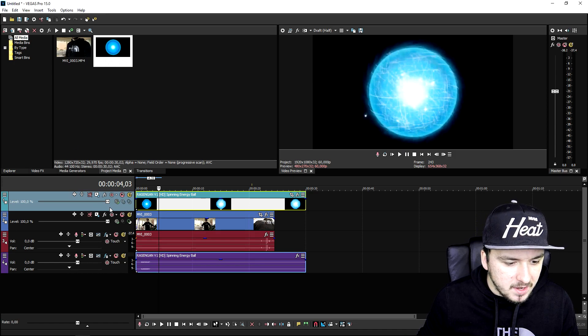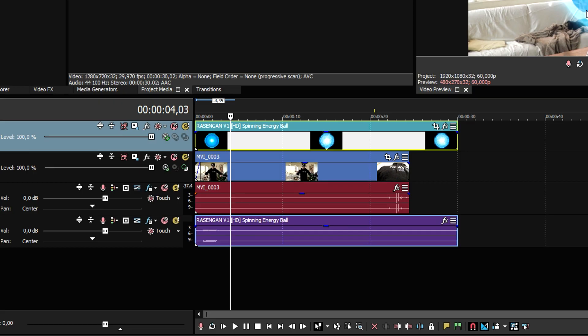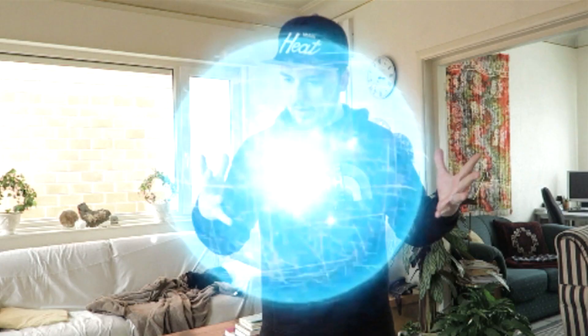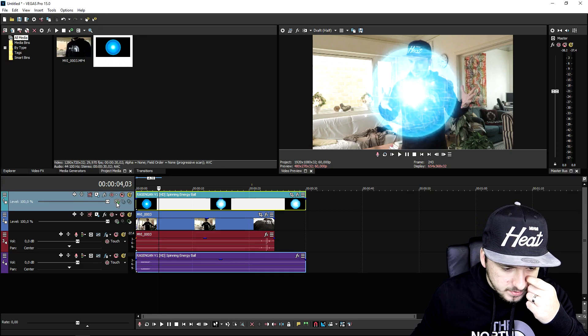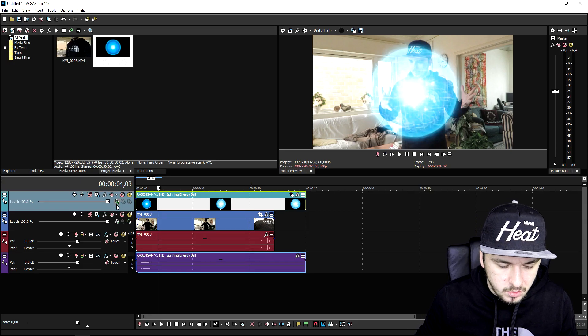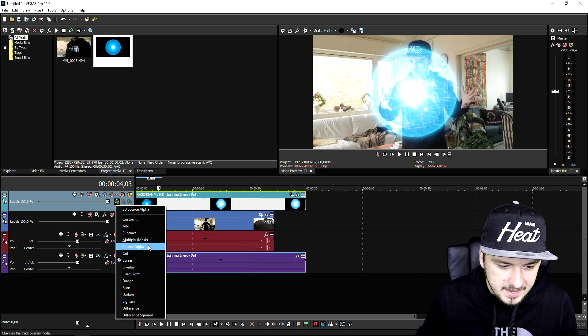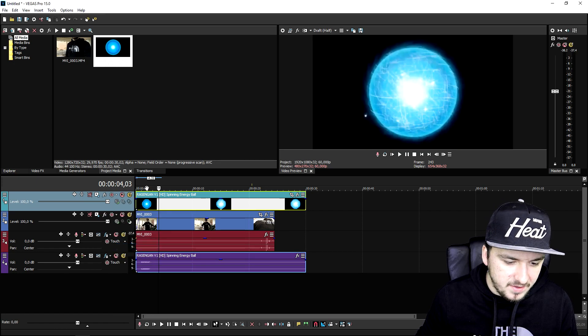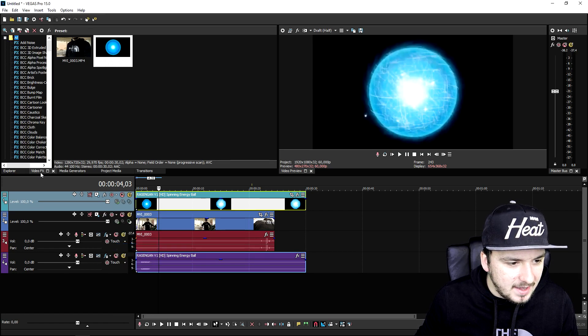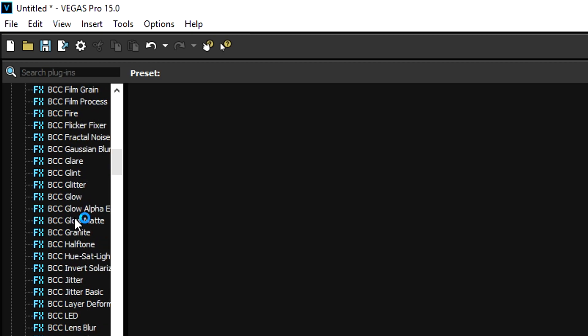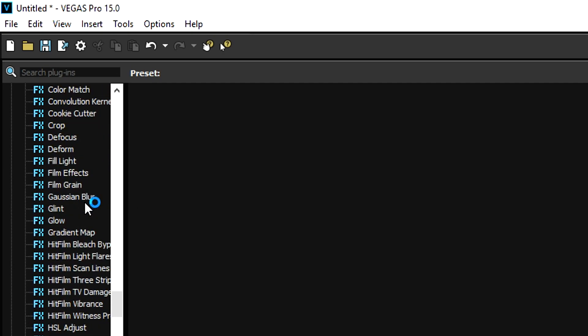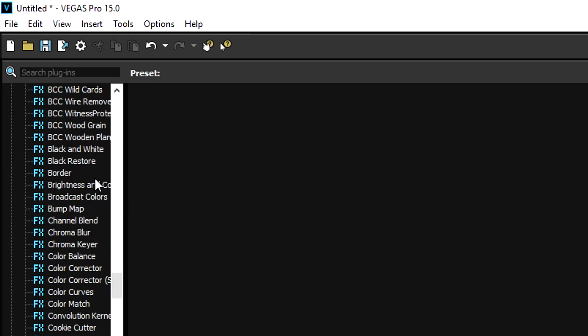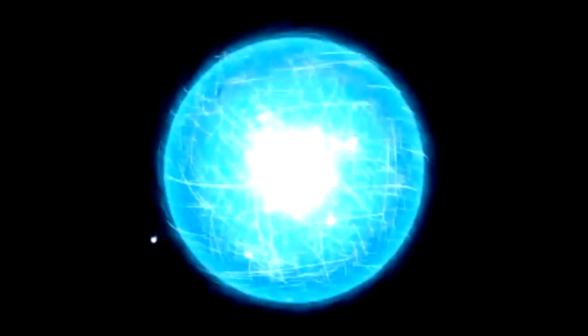To remove the black background, we're not going to put this to compositing mode screen because the ball becomes really light. We're going to apply a chroma key instead. Change it back to source alpha. First, I'm going to add a little bit of brightness and contrast to it because it has to stand out more. That makes a huge difference.